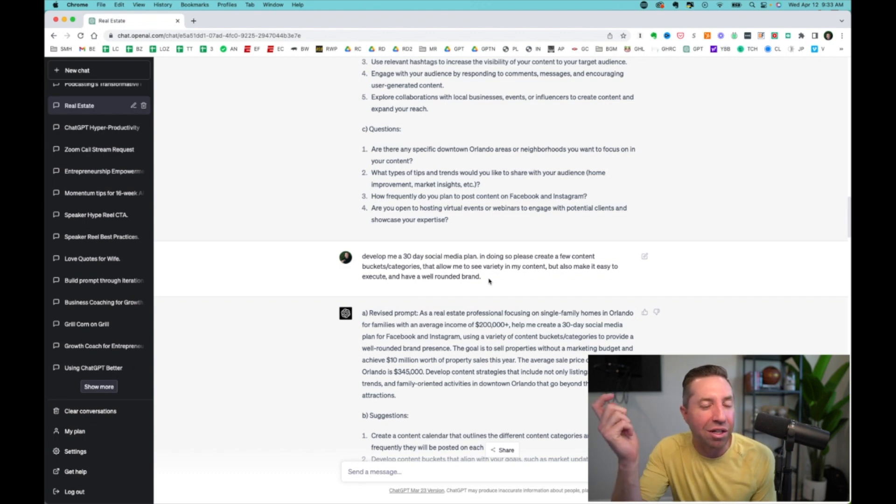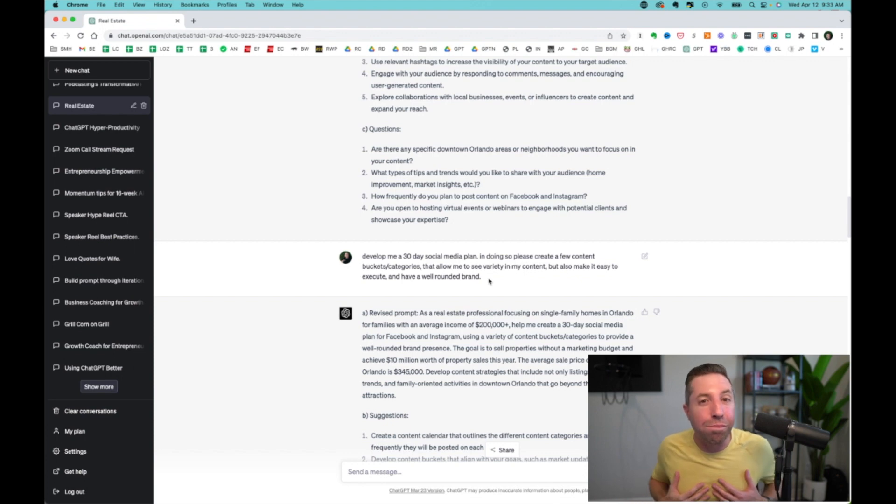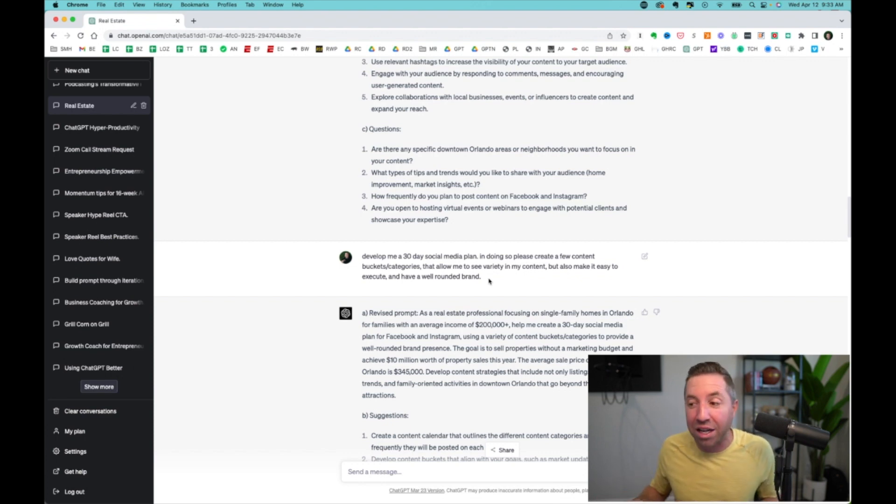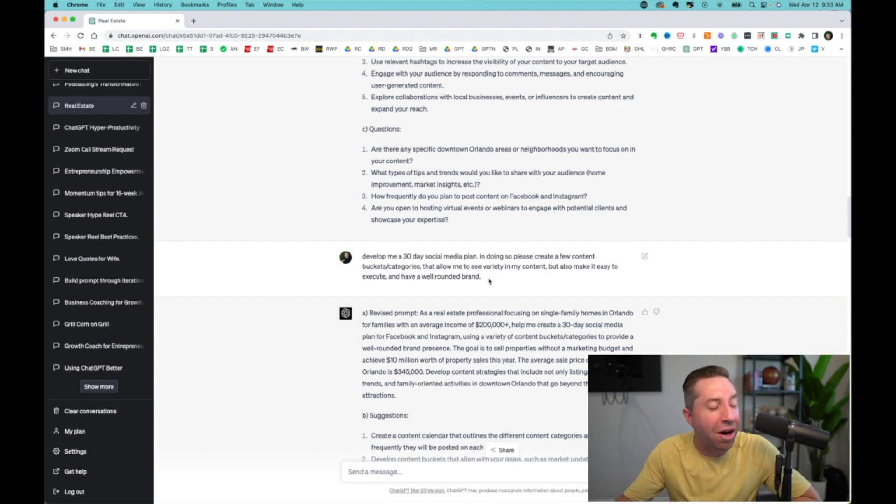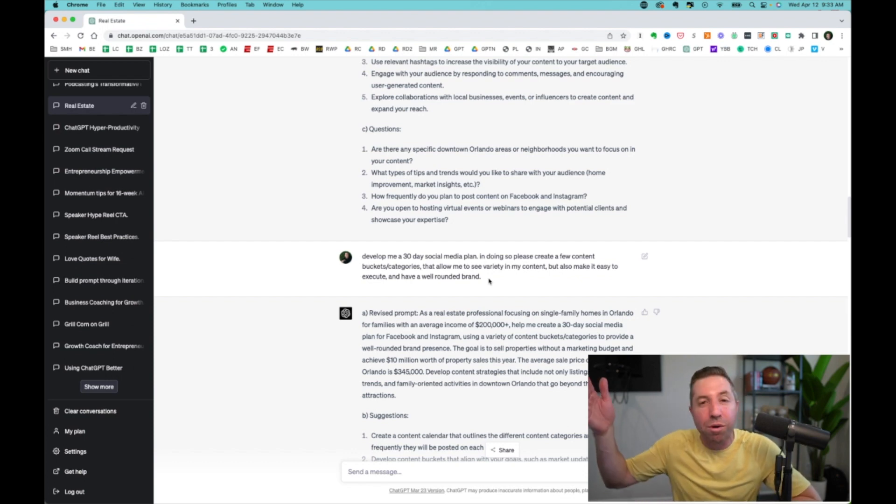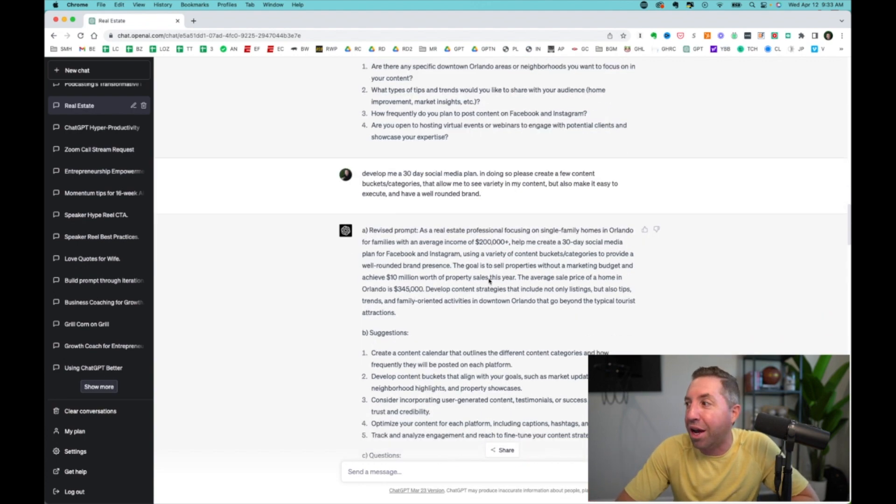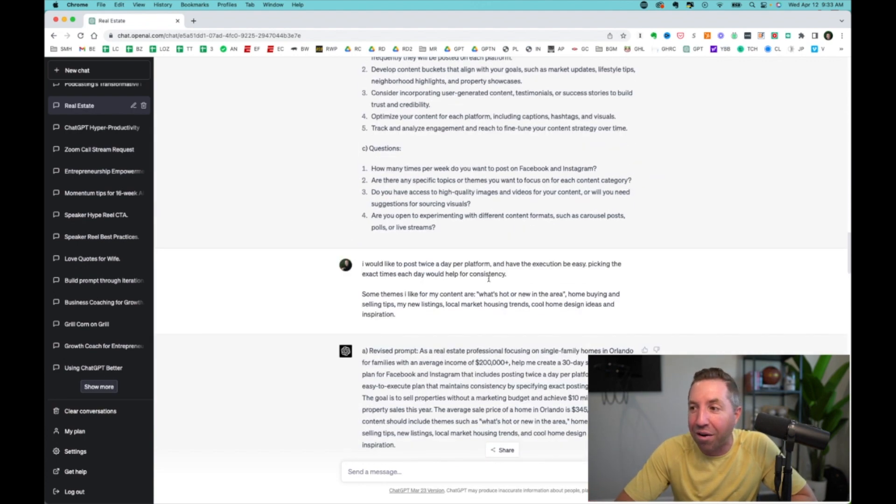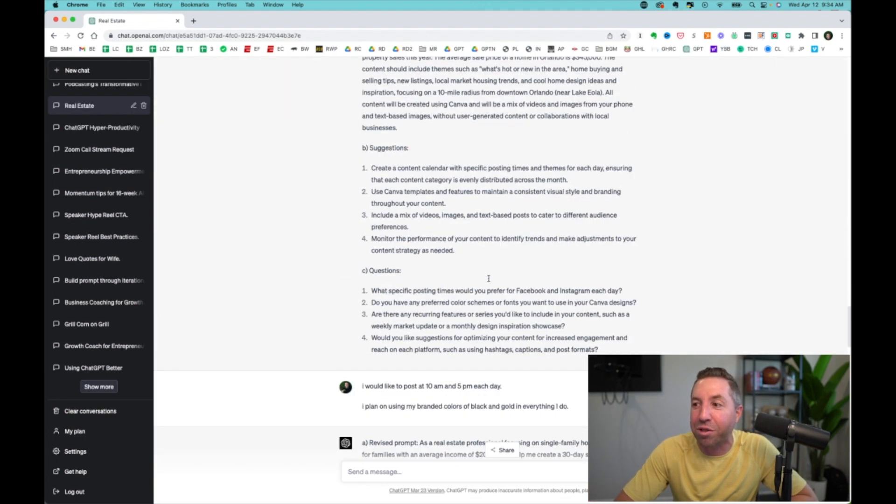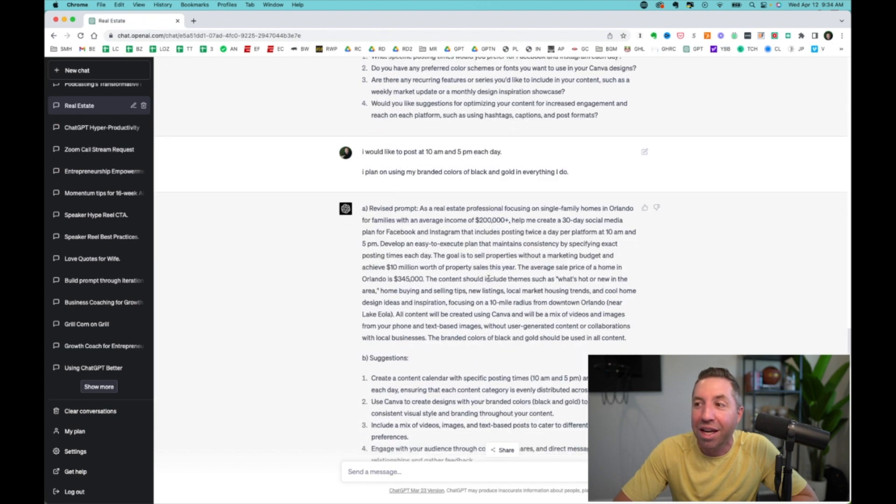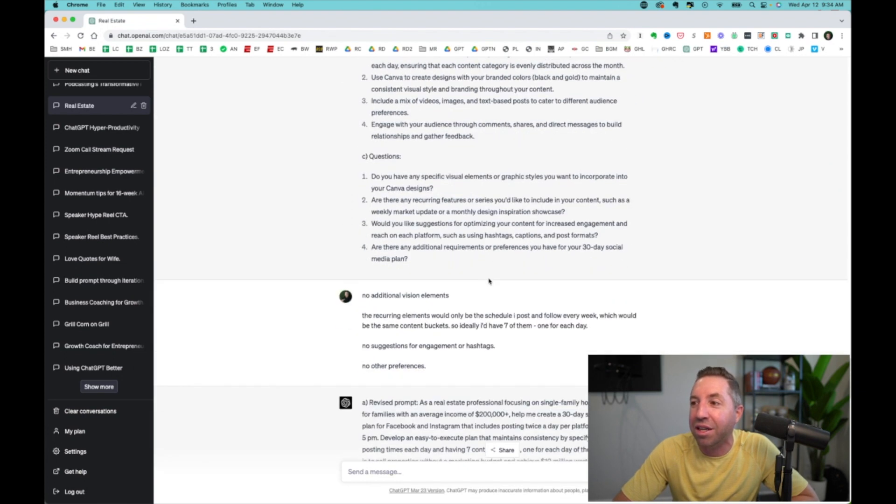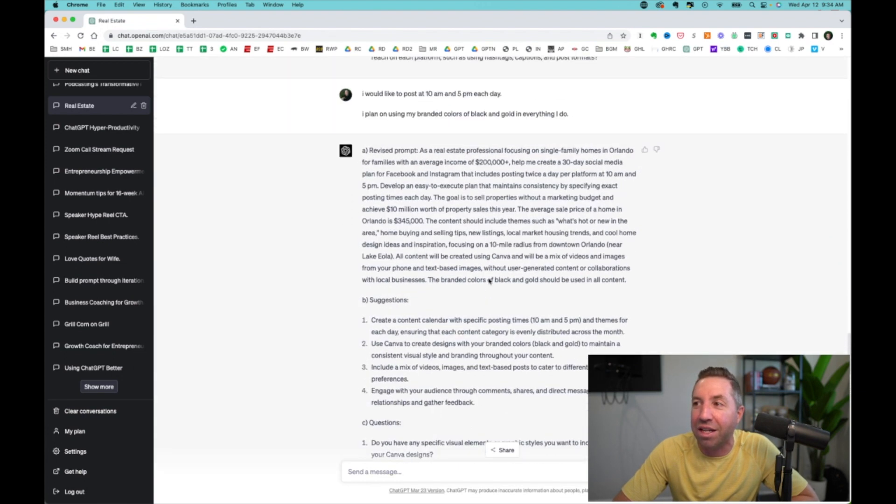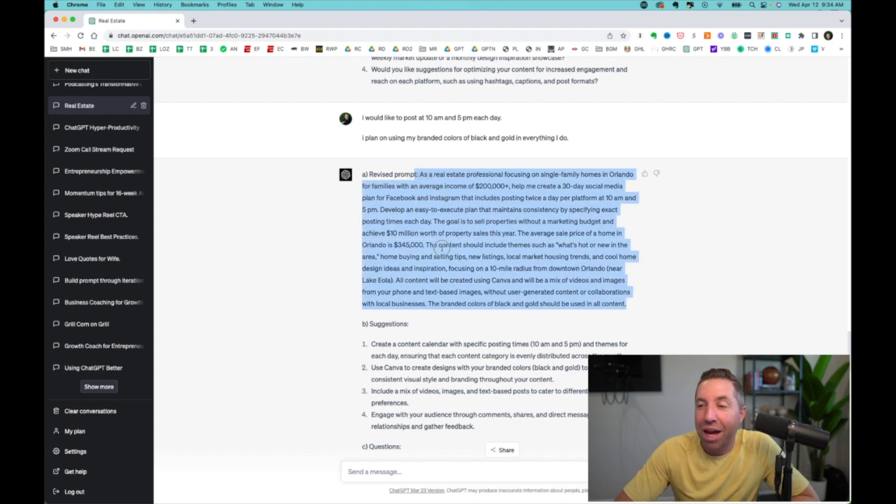Get very specific and detailed about what you want. I don't just want a 30-day social media plan. I want buckets and categories. I want variety in my content. I want it easy to execute, and I want a well-rounded brand. See how deep and detailed I'm getting? Because I'm already looking at the process and the execution on my end. So the more that we can start to think about how can we make it easy for them, seamless for them, we want this brand aligned.